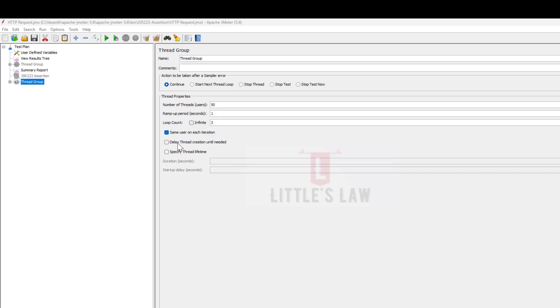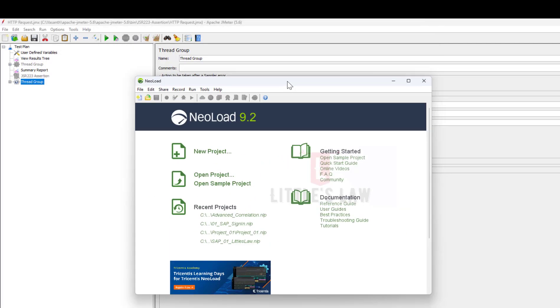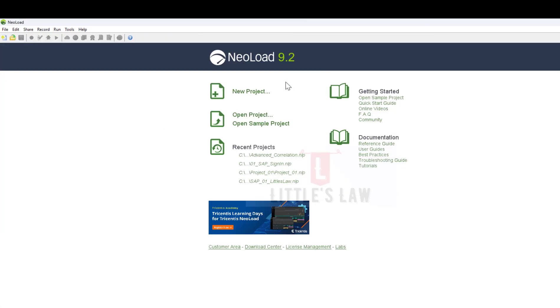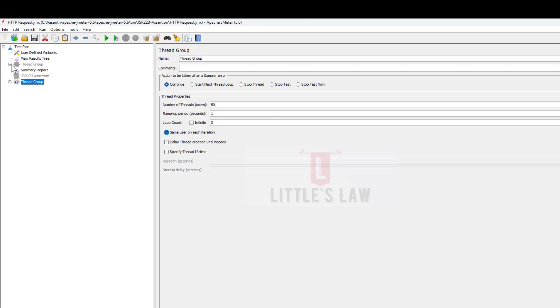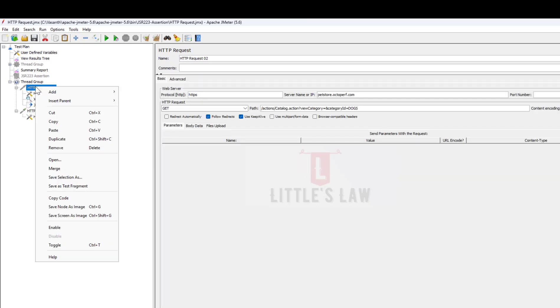In performance testing, the concurrent user refers to the number of virtual users or simulated clients that are active and interacting with the system or application at the same time. These concurrent users are performing various actions simultaneously, such as making requests. They have multiple requests one by one, but they interact with the user interface or submit data simultaneously - that's the key thing.